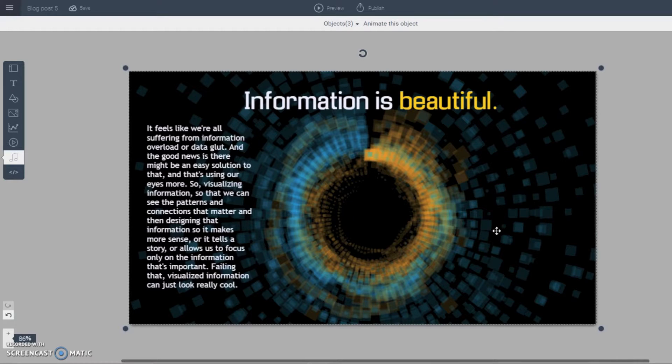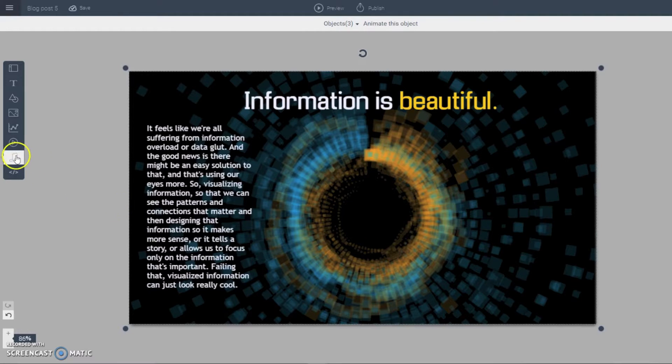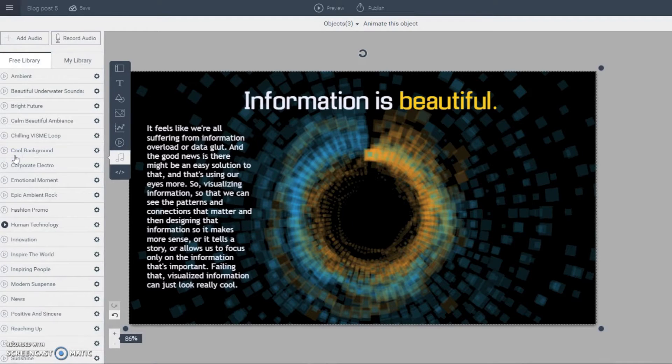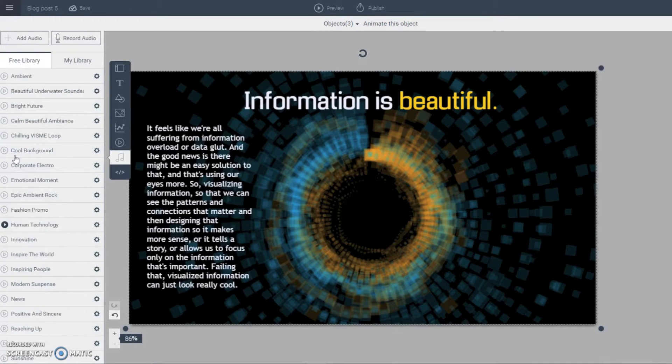So all you have to do to get started is click on the audio icon on the left toolbar right here, and then you see many different free audio files available for you right within VisMe.